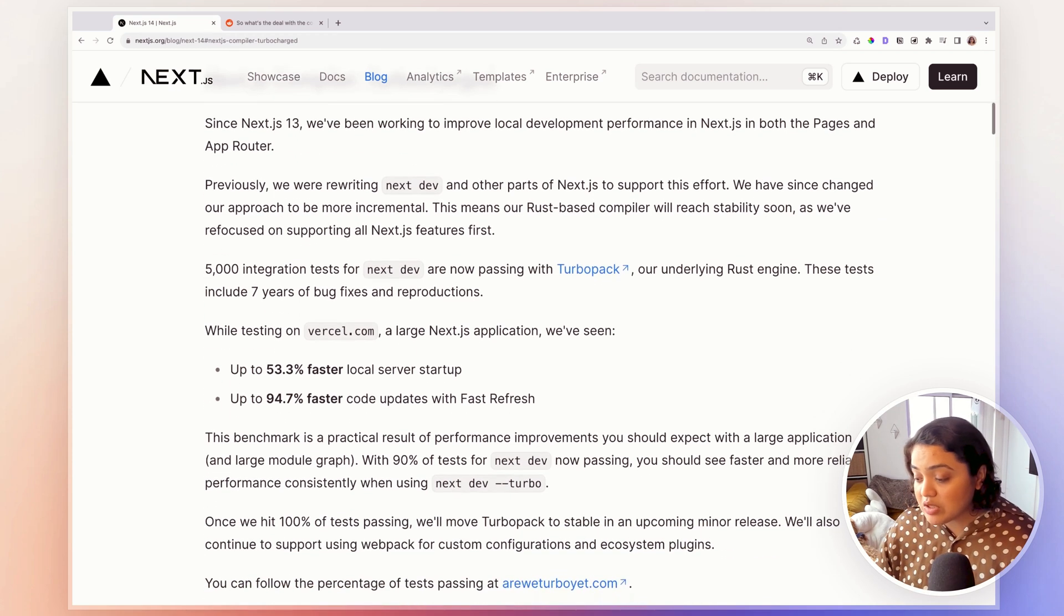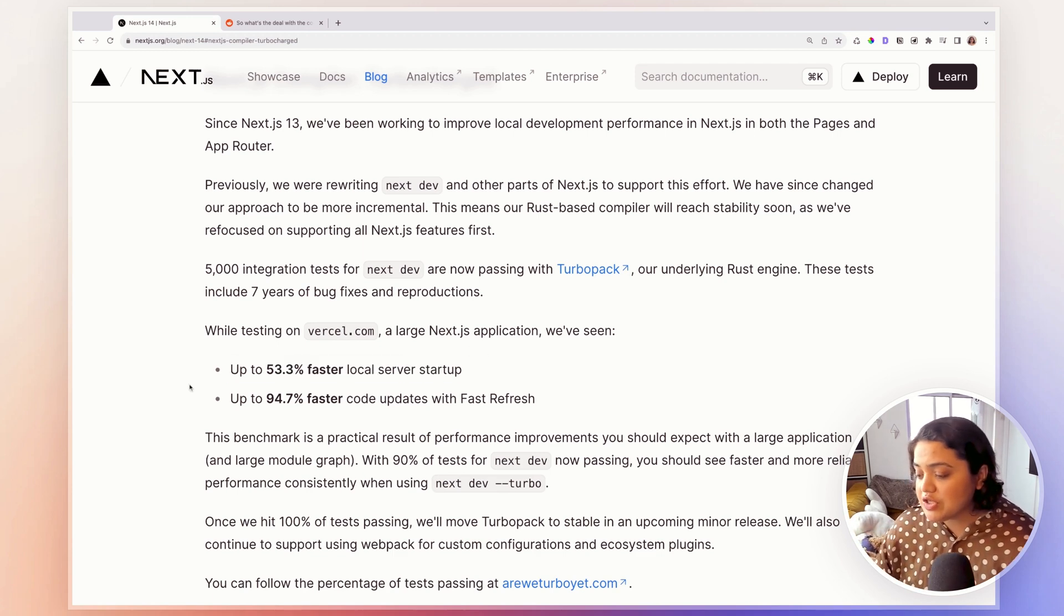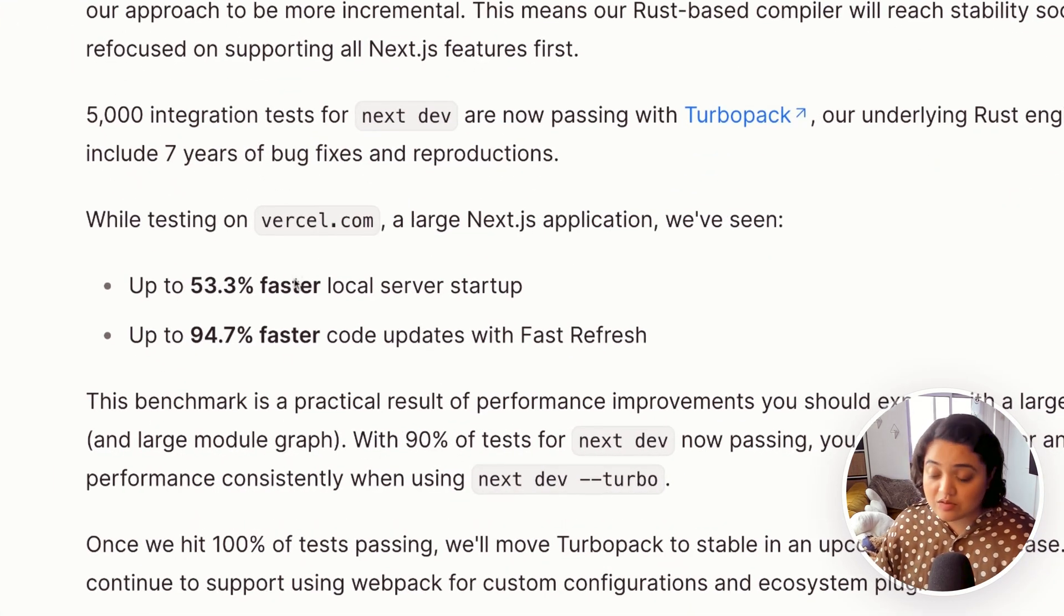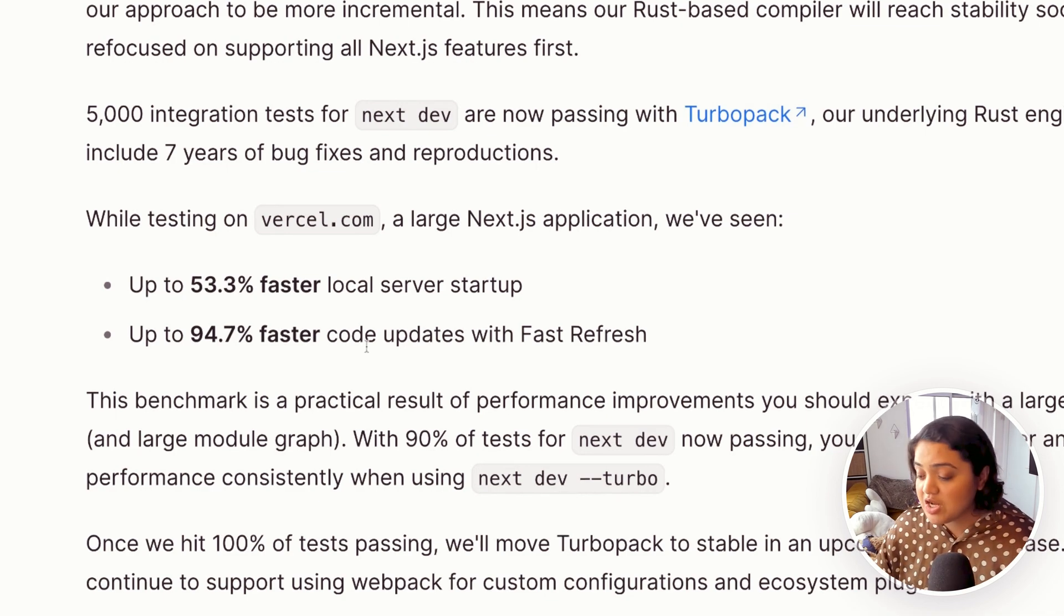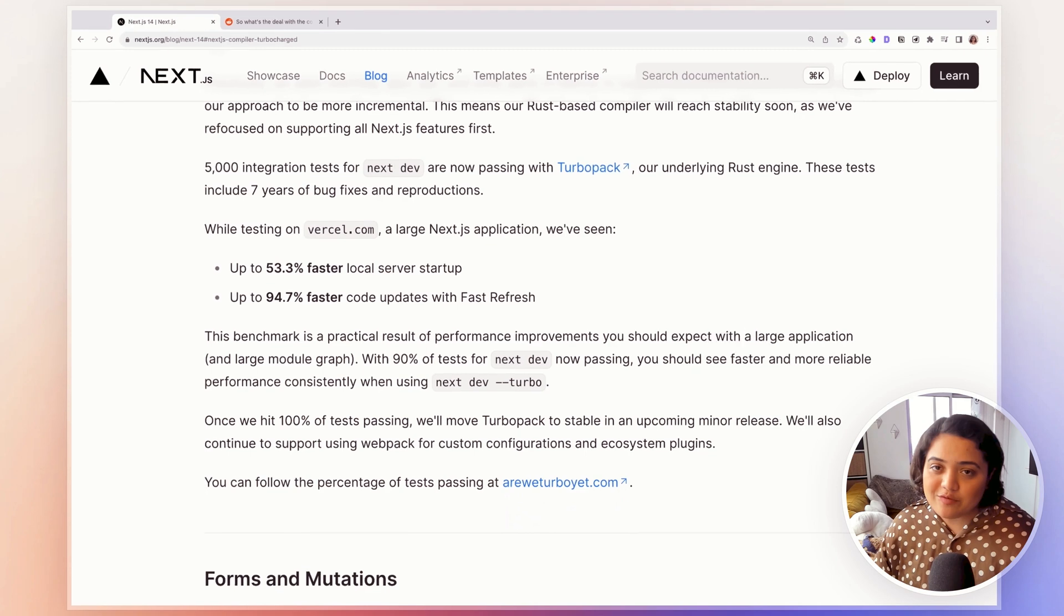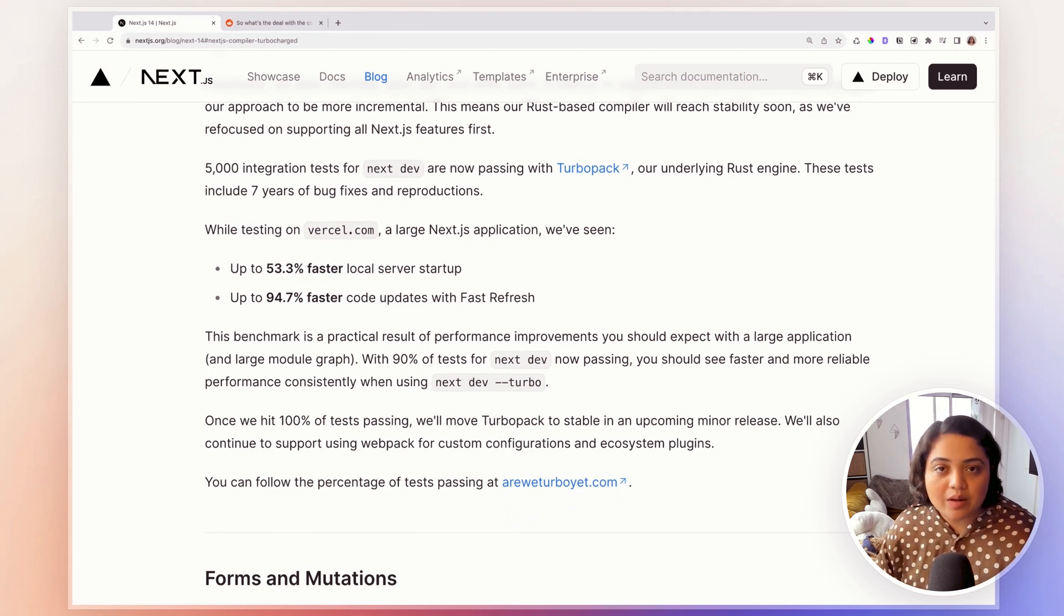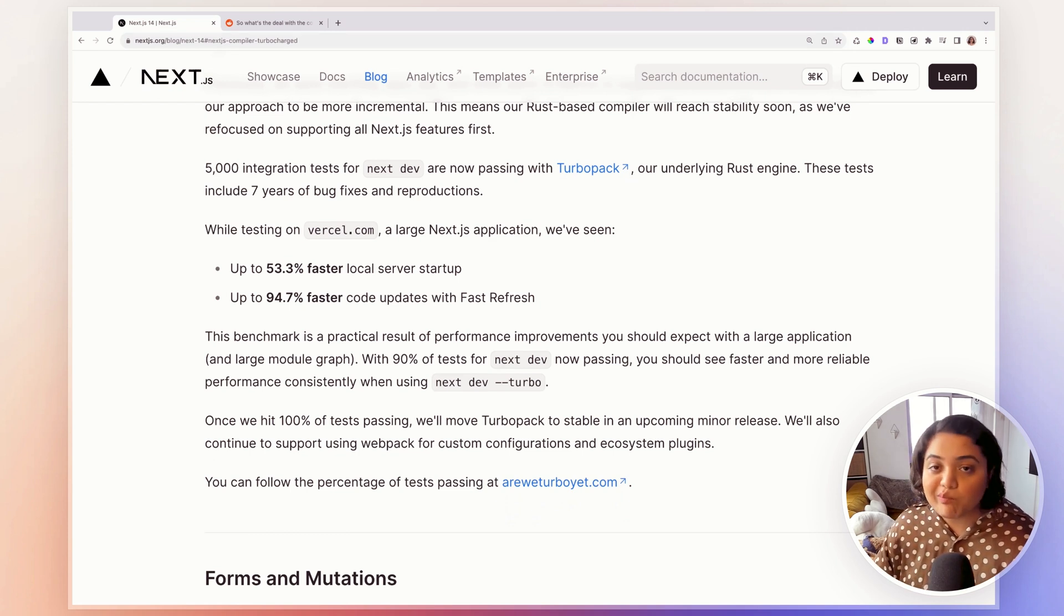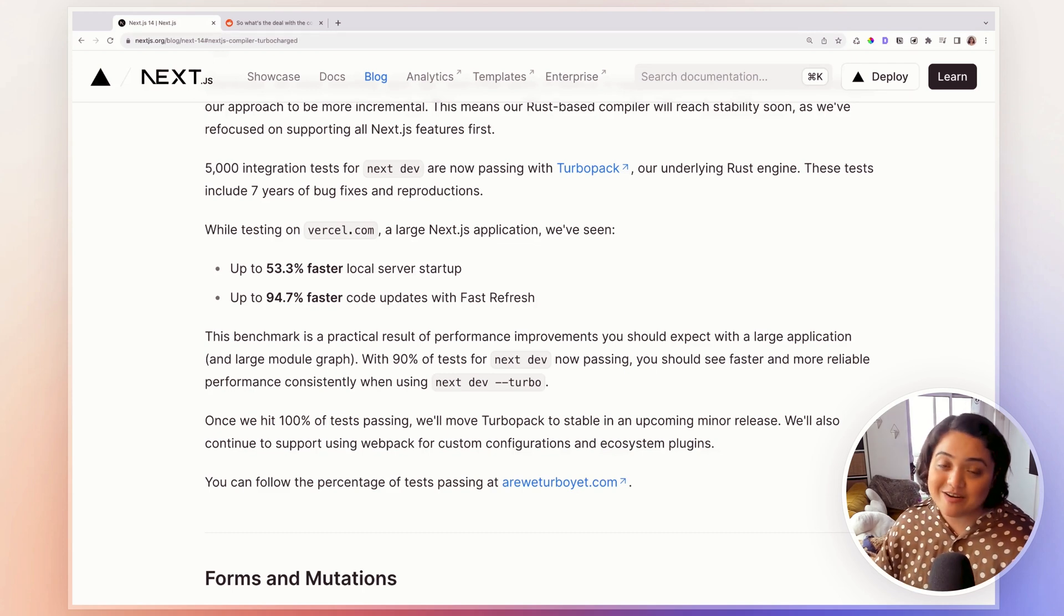So this is really exciting because you can see that they have tested Vercel.com which is a huge Next.js application and now it's 53.3% faster local server setup and 94.7% faster code updates with fast refresh which is amazing. I'm really excited for TurboPack in general just because the sooner TurboPack gets stable in an upcoming release, then we will be able to utilize the power of a Rust compiler while building Next.js applications.